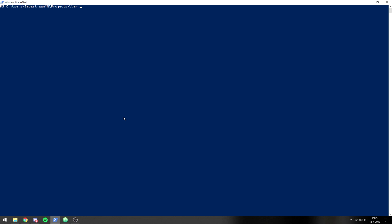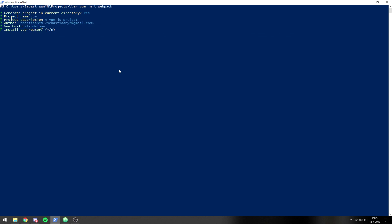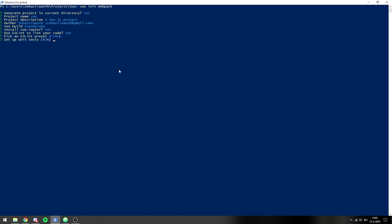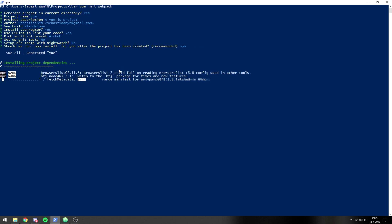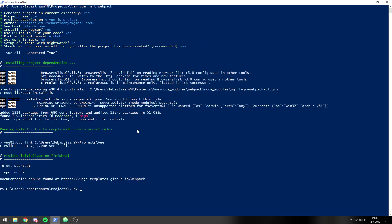To get started we want to type Vue init webpack as usual to create a project, and we want to do it in the current directory. Use Vue router, use ESLint with the Airbnb one, no unit test, no end-to-end, and use npm. I'll get back to you when it's done downloading.